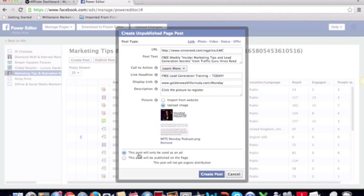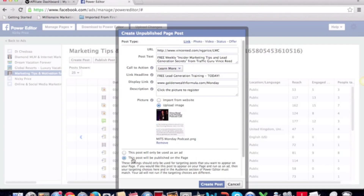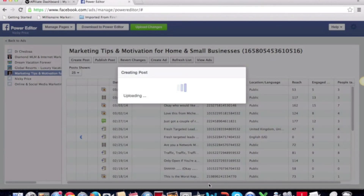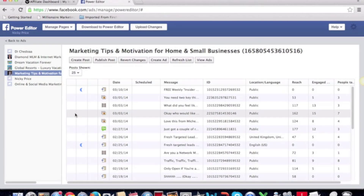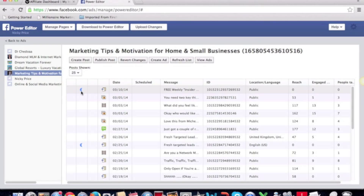If you only want to use this for advertising, you can tick 'this post will only be used as an ad' and it won't get posted to your page. But I'm going to post it to my page to see what it looks like, and then if I want to I can promote the post from there. I click 'Create Post,' and you can see it now has a little half-moon icon, meaning it's not on my page yet.